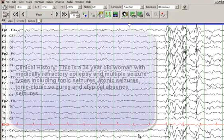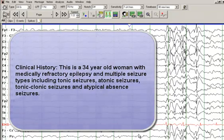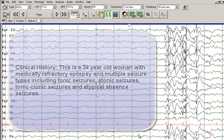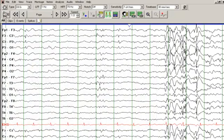This is a 34-year-old woman with medically refractory epilepsy since 6 years of age. She is developmentally delayed and has multiple seizure types including tonic seizures, rare atonic seizures, atypical absence seizures, and tonic-clonic seizures. In the past she experienced frequent myoclonic seizures. She has tried multiple anti-epileptic drugs but continues to have 5 to 6 seizures every week.